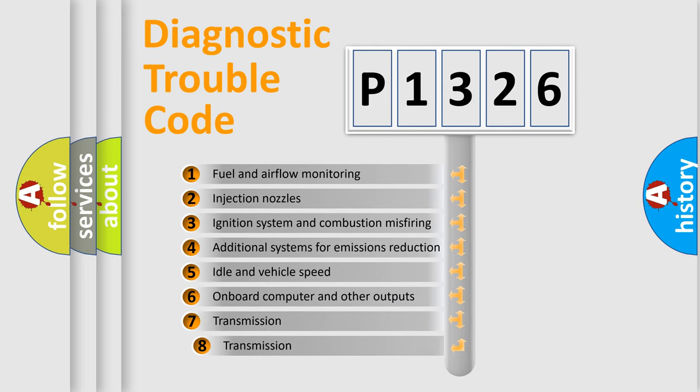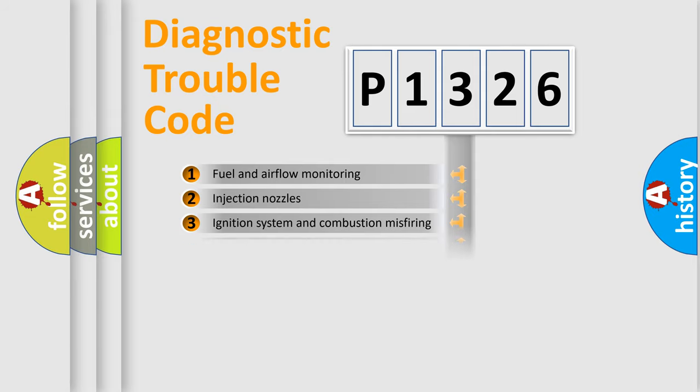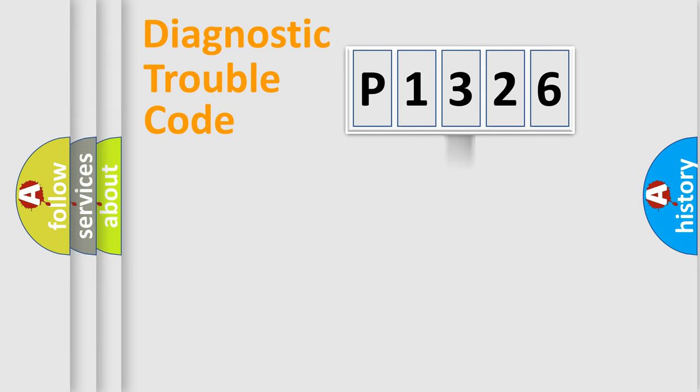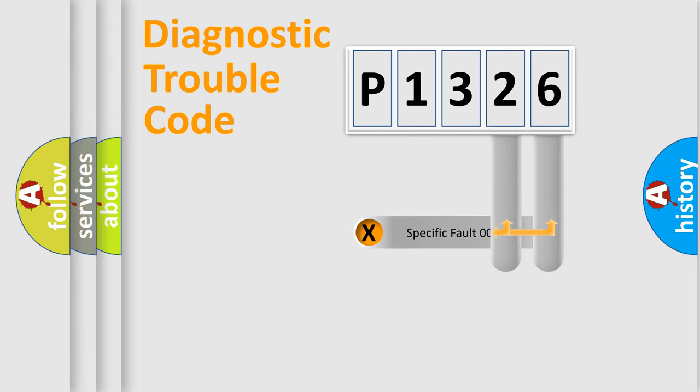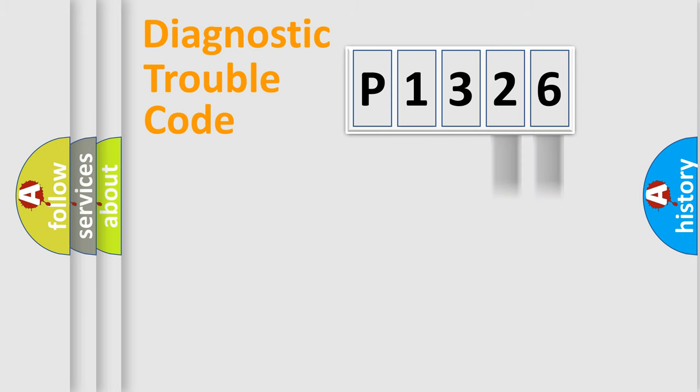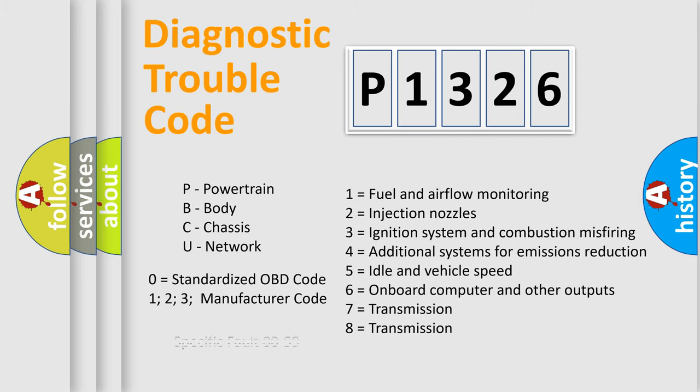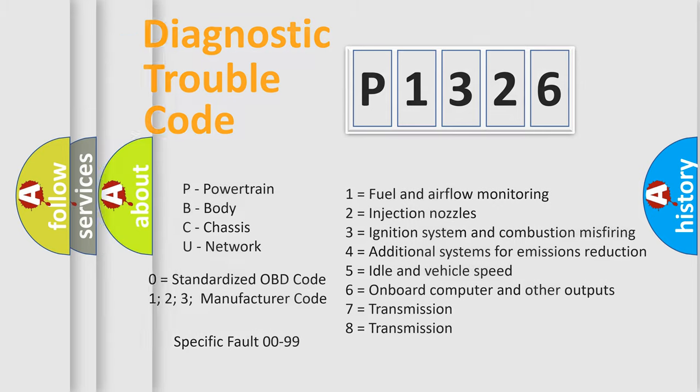The third character specifies a subset of errors. The distribution shown is valid only for standardized DTC codes. Only the last two characters define the specific fault of the group. Remember, this division is valid only if the second character is zero.